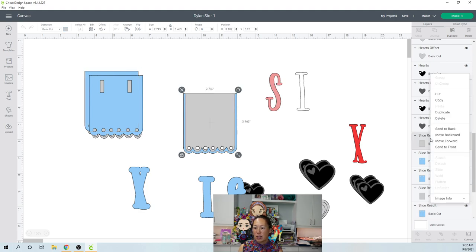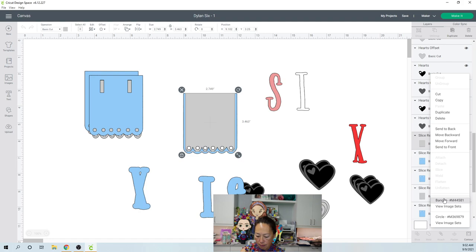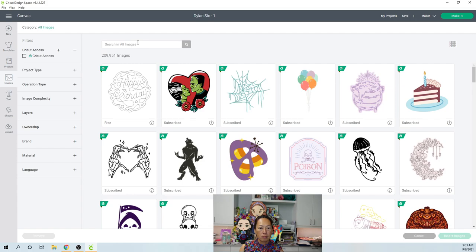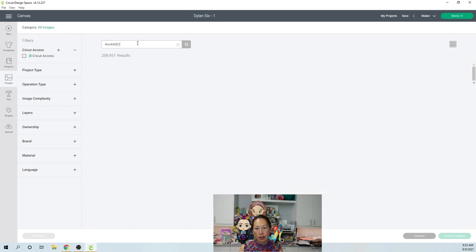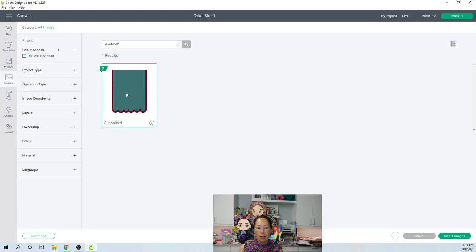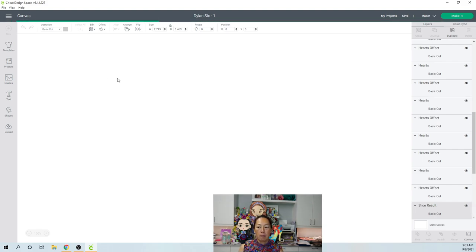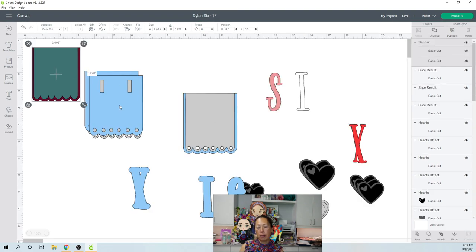Let me search for this one and we'll see what we get. Okay. So let's go to images and pound M four, four, five, eight, one. So you do need to put the pound sign. All right. So here it is. I insert it. So click on it and insert it. So you can see it's part of Cricut access.